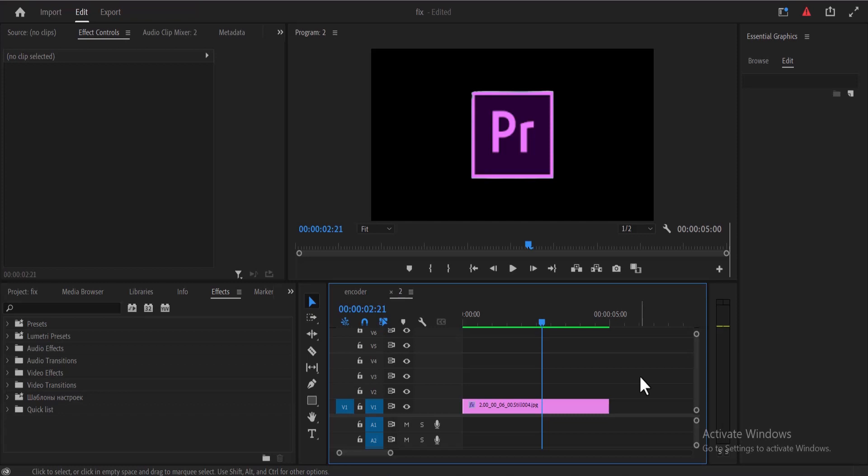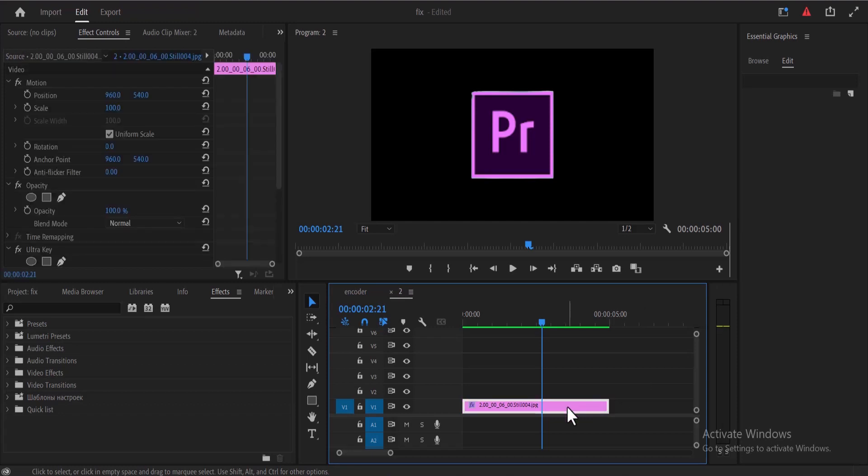Hello guys and welcome to another Premiere Pro tutorial. In this tutorial I'm going to show you how to make a 3D spinning logo animation effect in Premiere Pro. To begin, click on the logo on the timeline and make sure that your playhead is at the start of your clip.